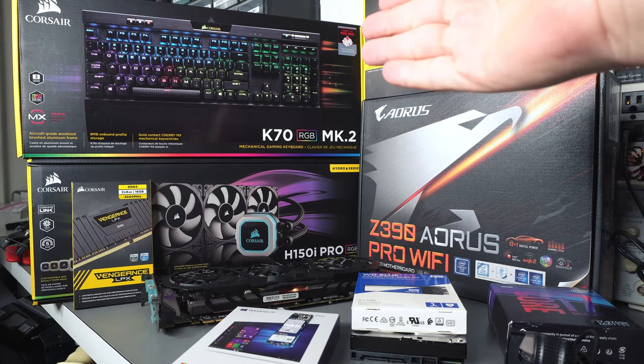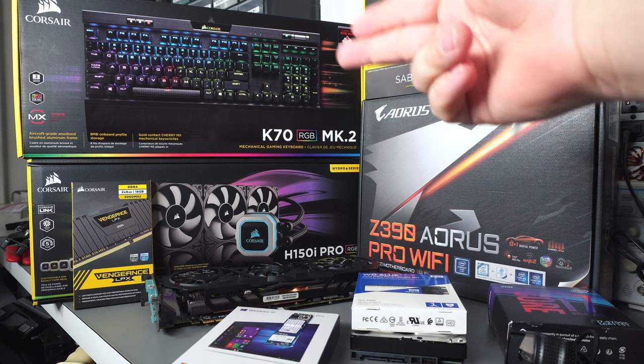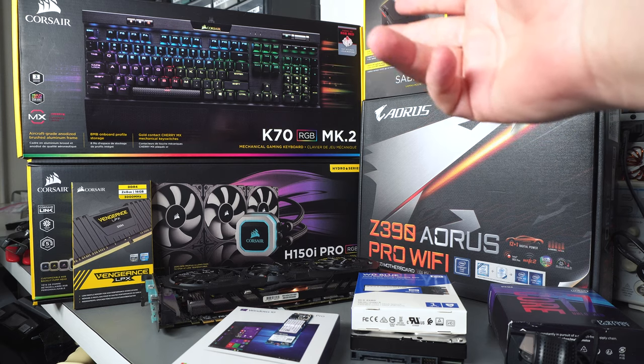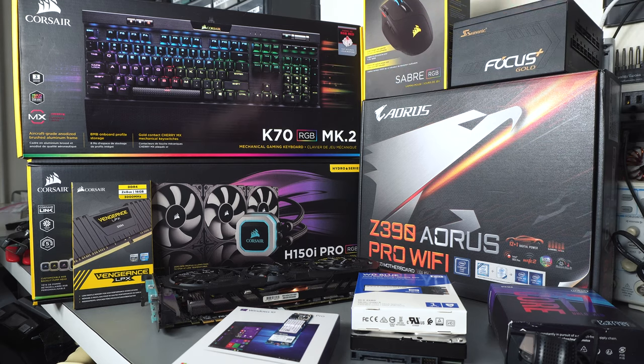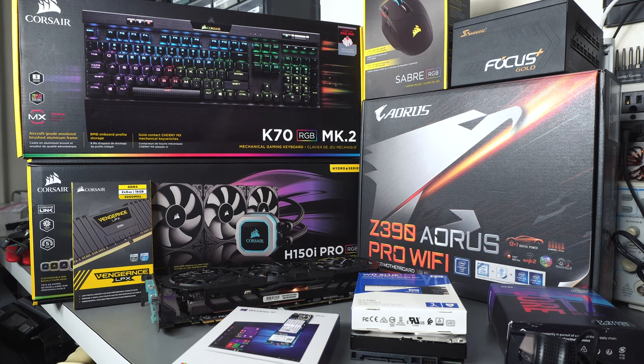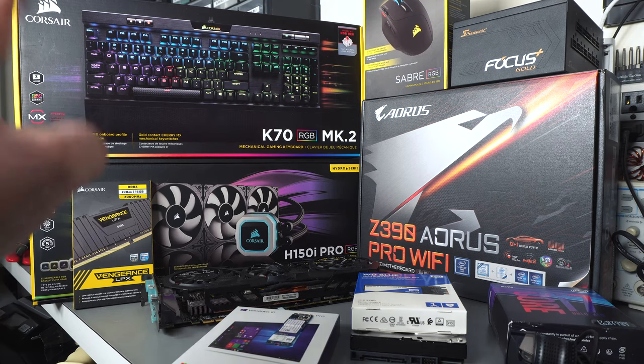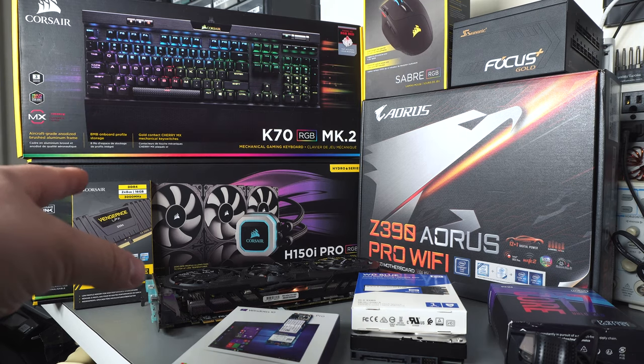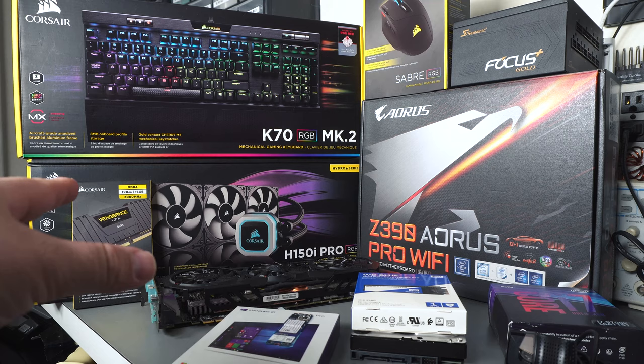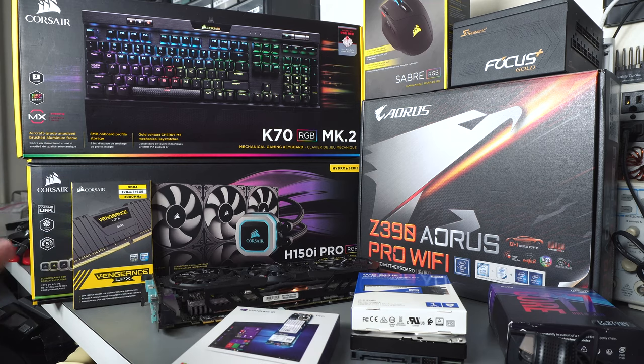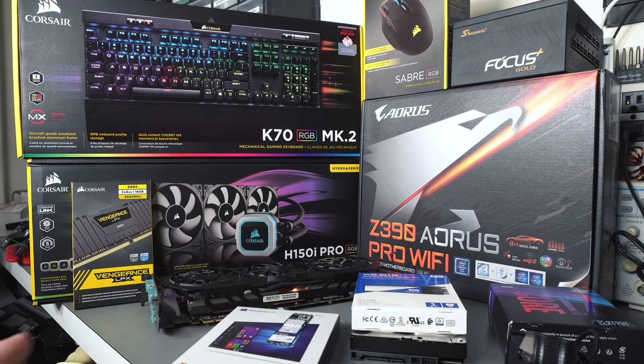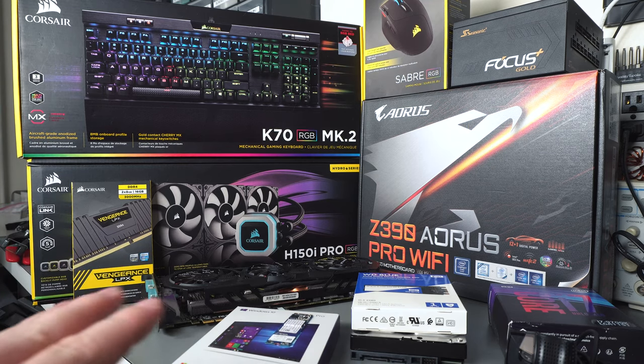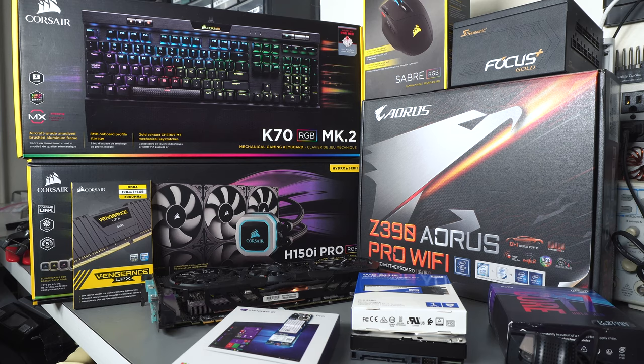I had to get him a mouse and keyboard. So I went with the Corsair K70 RGB Mark II and a Saber RGB mouse from Corsair as well. Also have 16 gigs of DDR4 running at 3,000 megahertz. That's more than enough. It's only two slots used, so he can add another 16 if he wants.